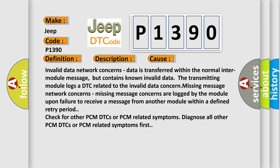Check for other PCM DTCs or PCM related symptoms. Diagnose all other PCM DTCs or PCM related symptoms first.